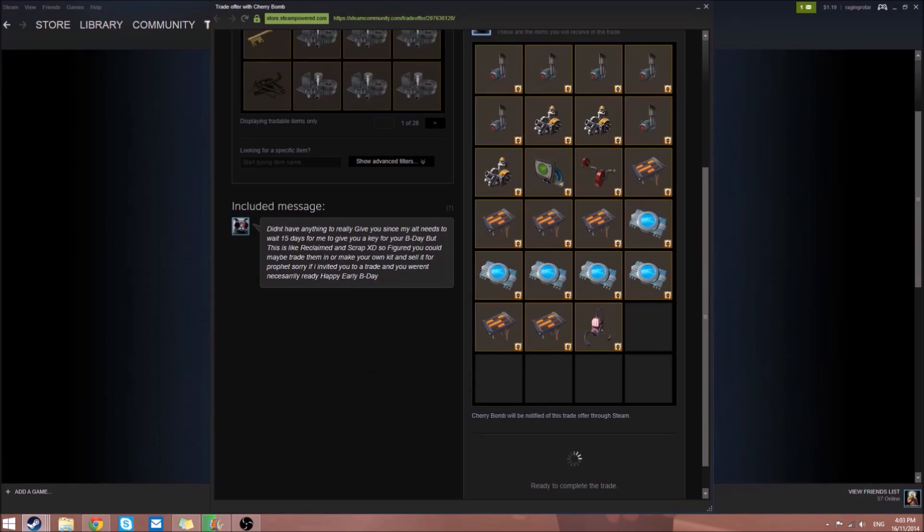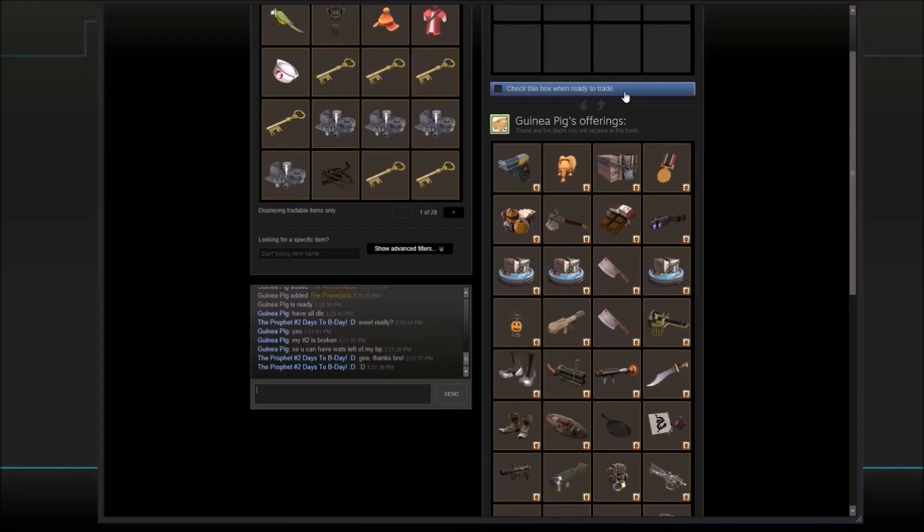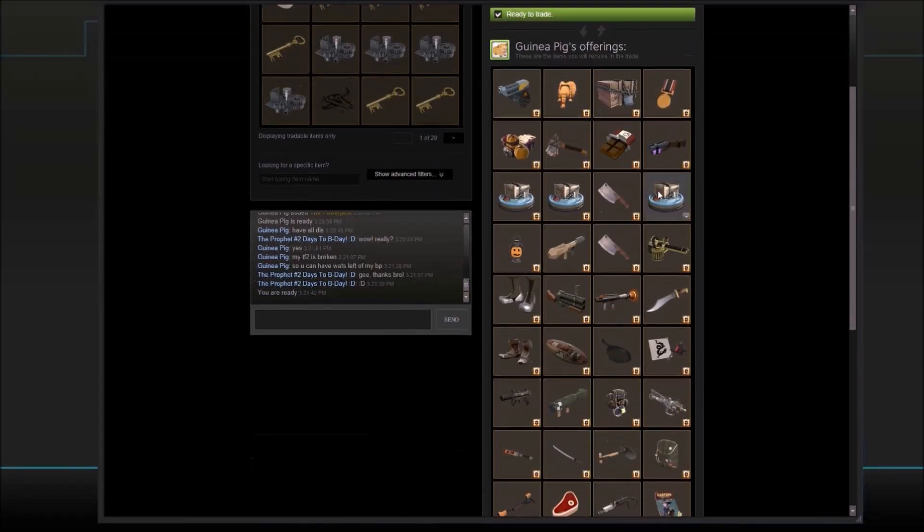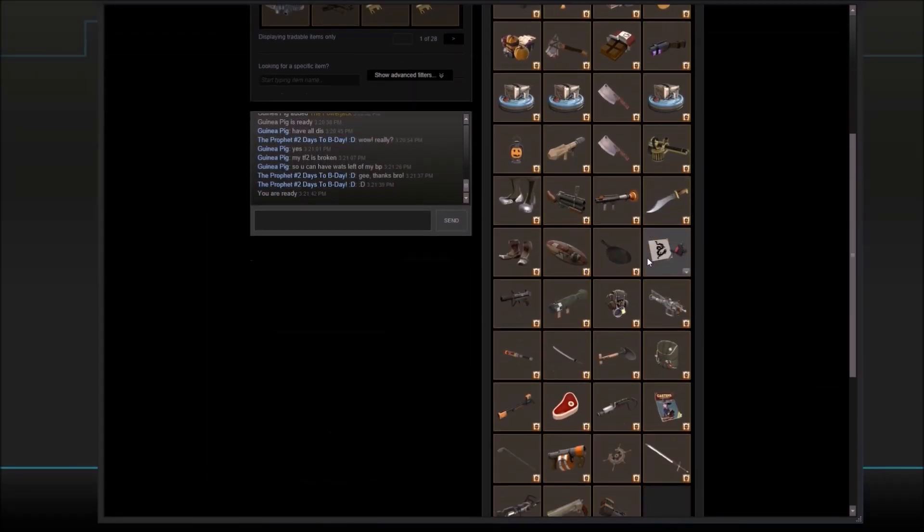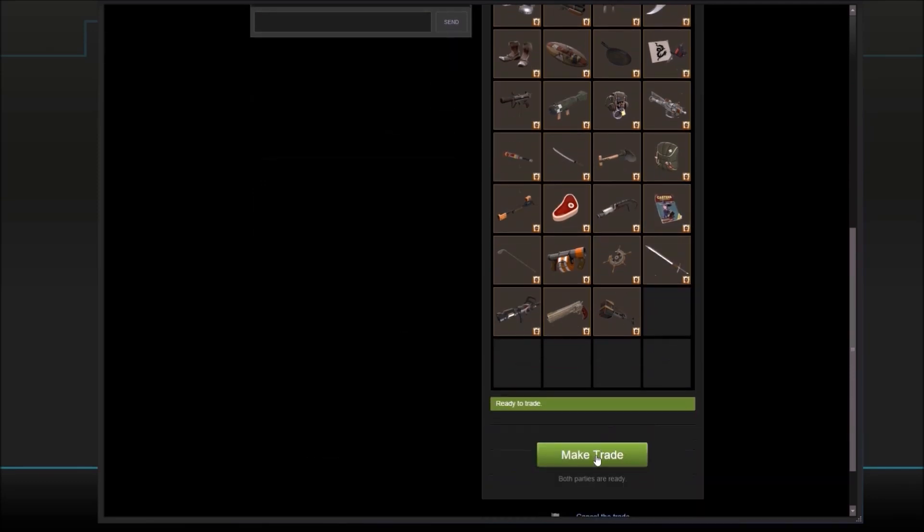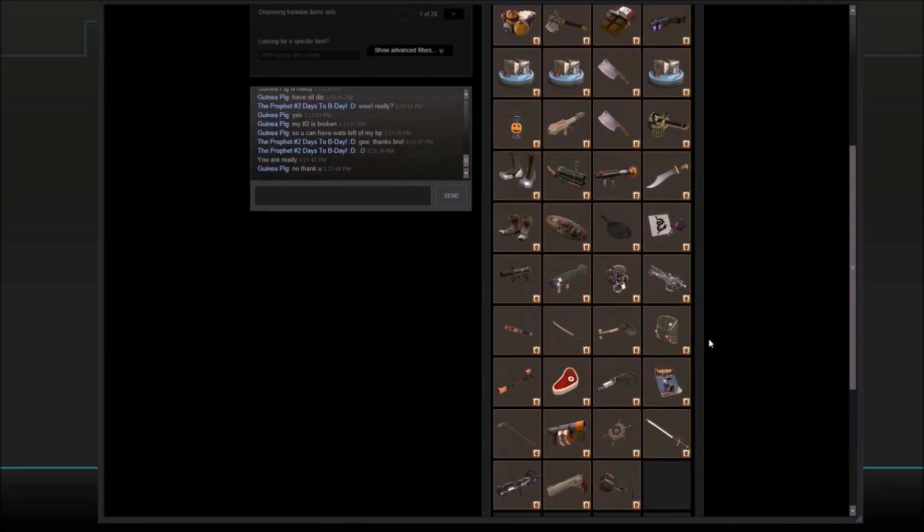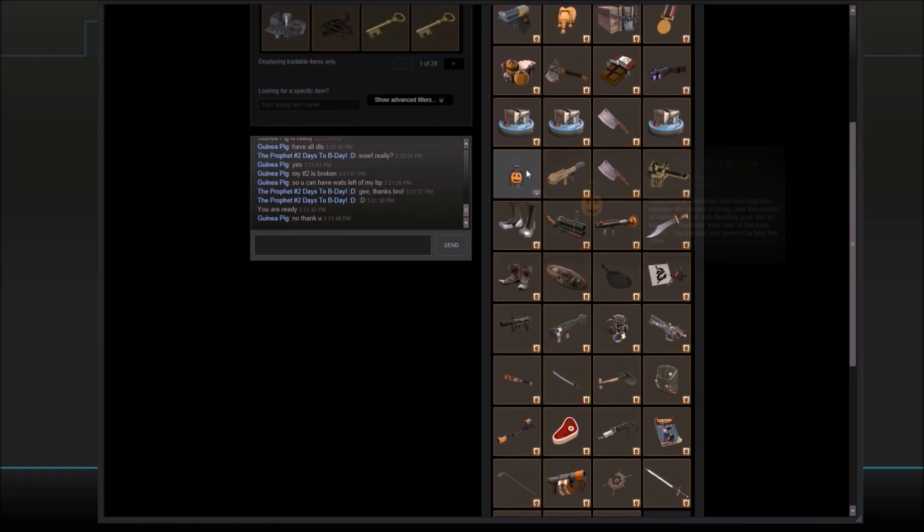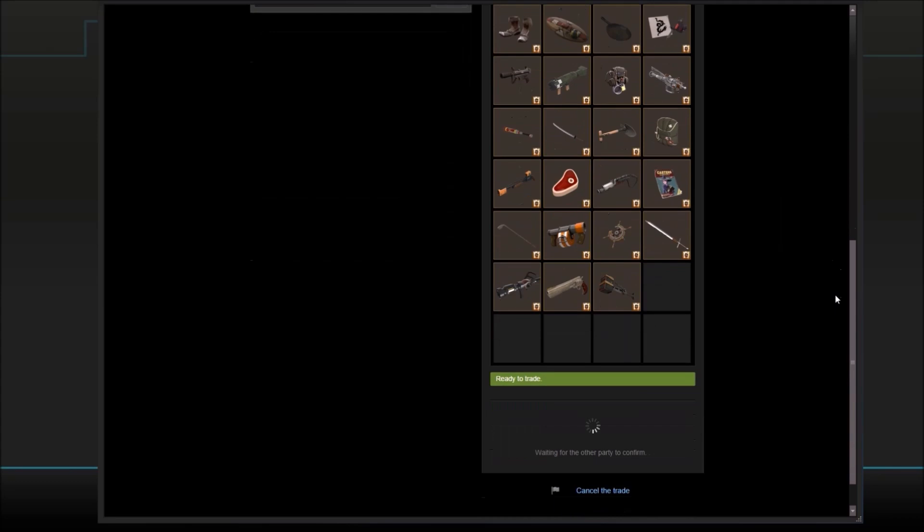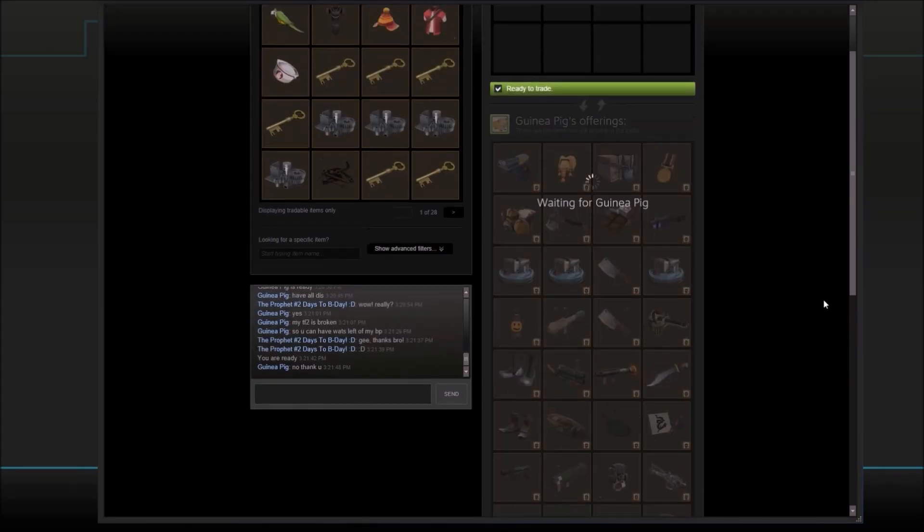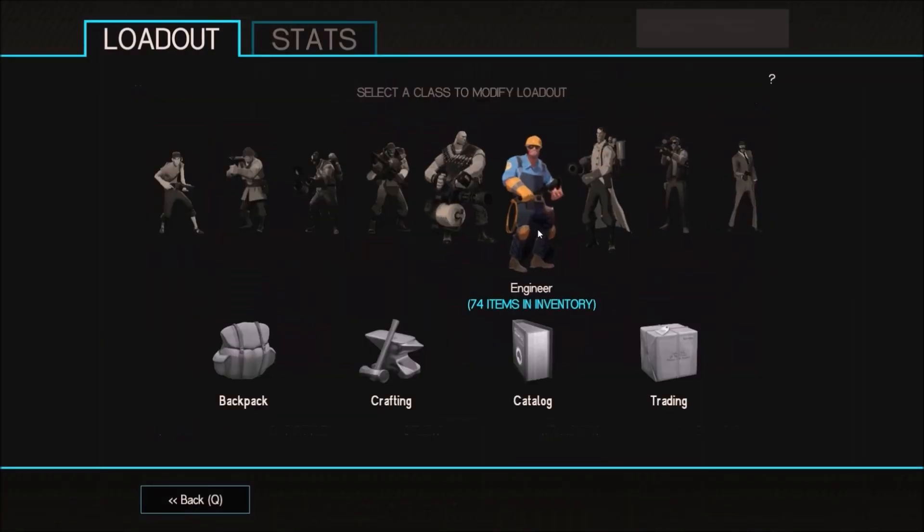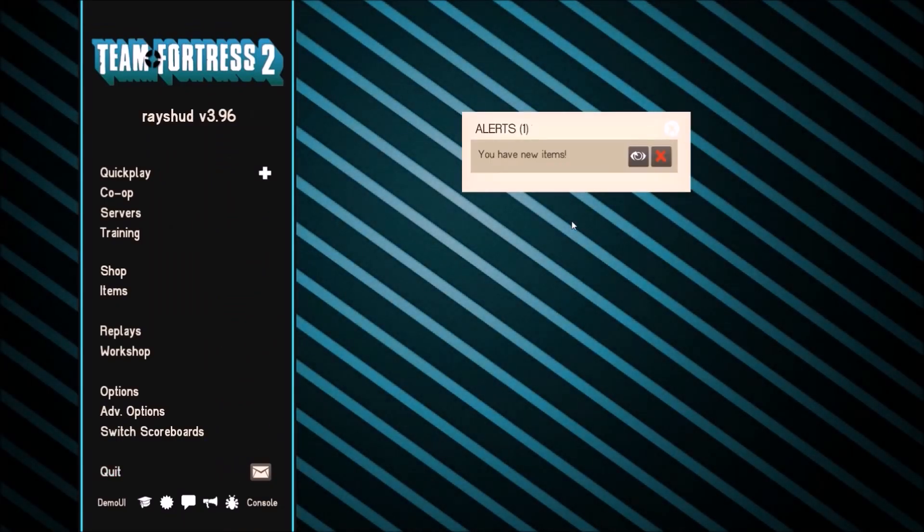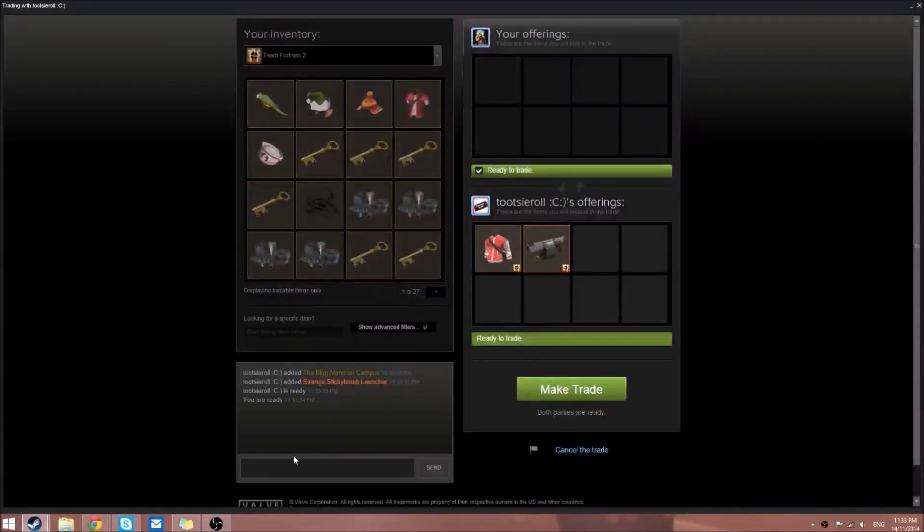Guinea Pig said he was quitting TF2, so he gave us a whole bunch of weapons, misc hats, random items like magazines and crates, a Turnerwear, and just a bunch of random stuff. There's like 20 items there. Thank you so much Guinea Pig.